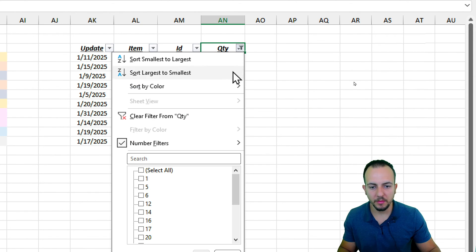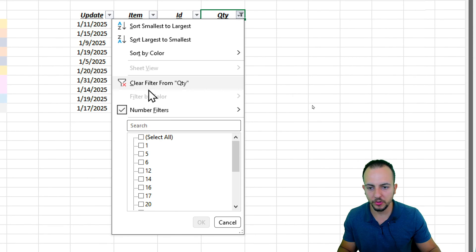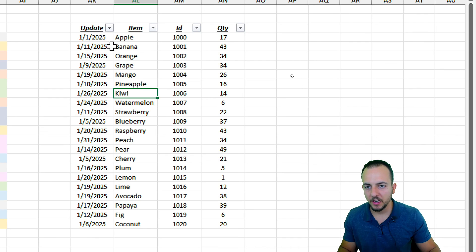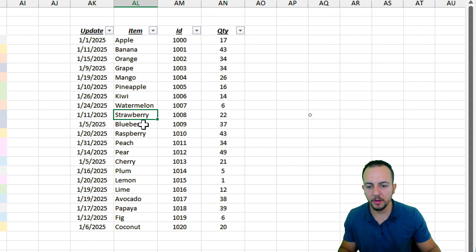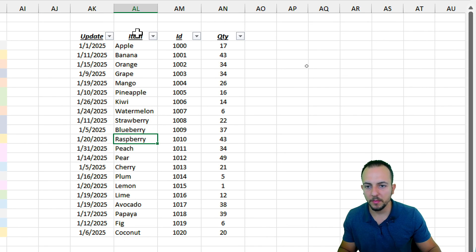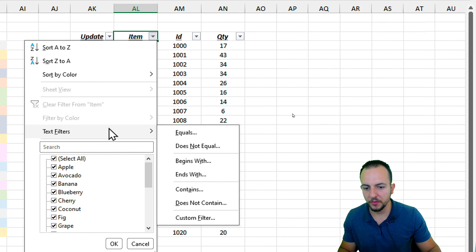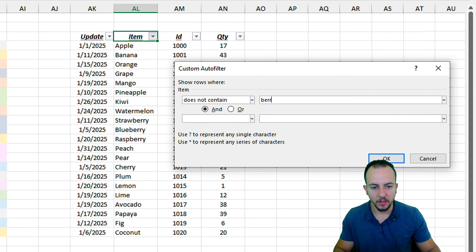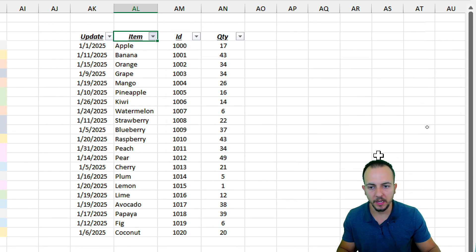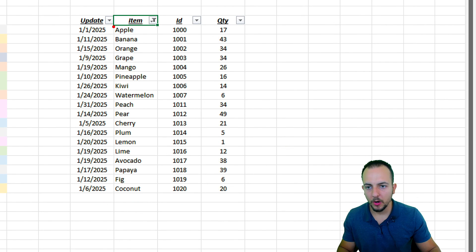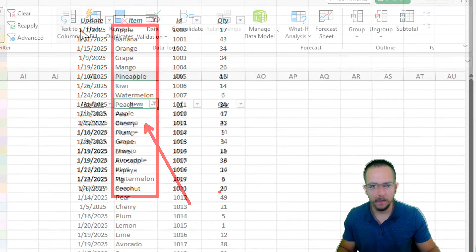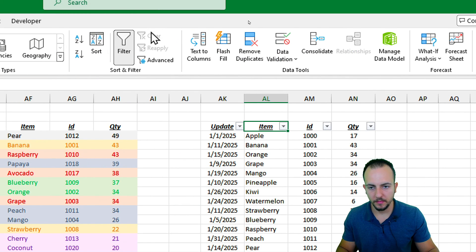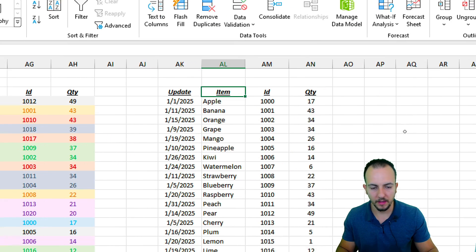A similar approach works for text. Let's say I want to see everything except the berries — Strawberry, Blueberry, Raspberry, and so on. I click the Item filter, go to Text Filters, and select Does Not Contain, then type 'Berry'. After clicking OK, I can clearly see all the fruits except the berries. Then I'll clear this filter and remove it entirely.